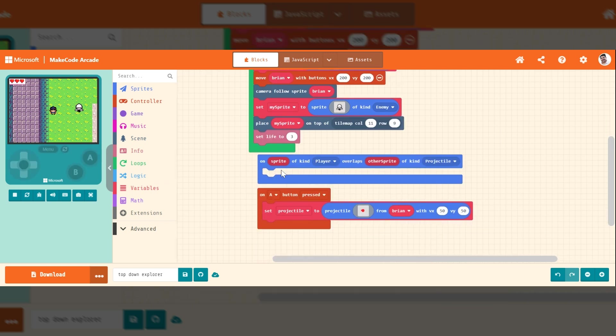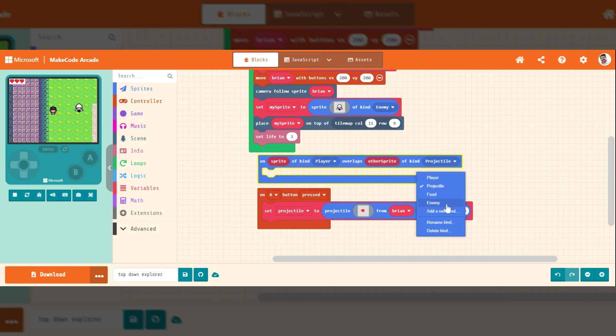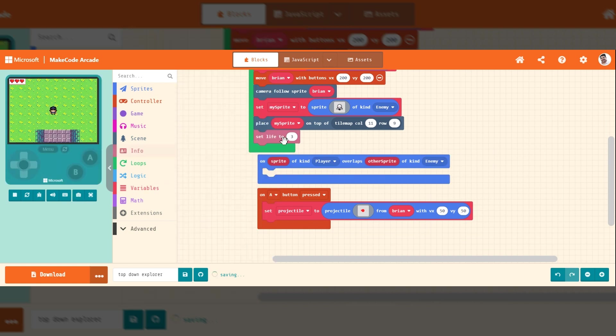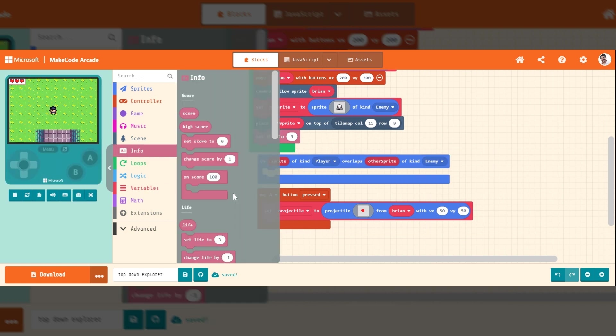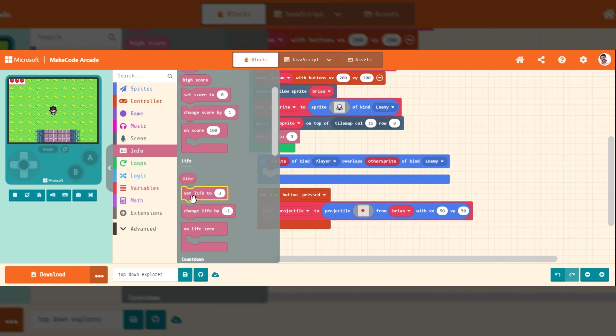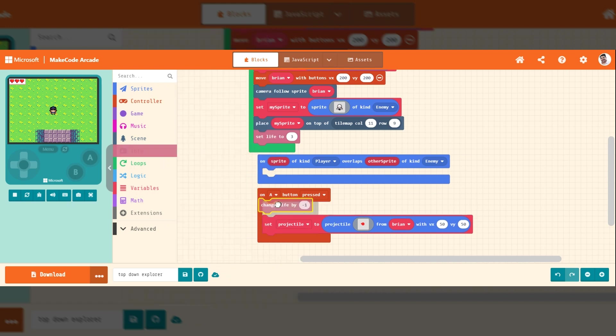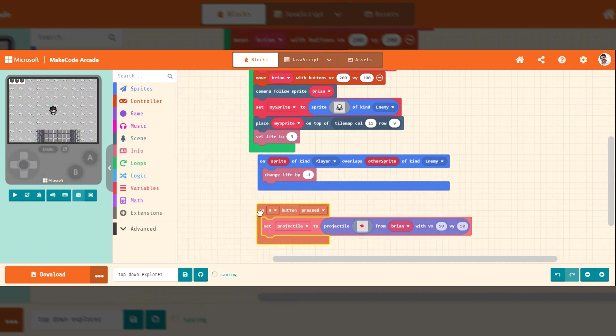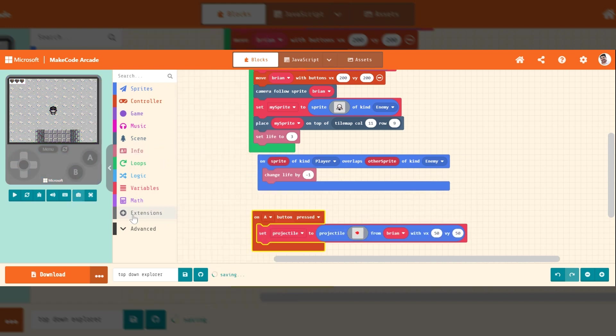So on sprite kind of player overlaps another sprite kind of enemy, I want it to take a life away. I've already set lives at three. If I go to info, I want to change life by one. So lose a life.